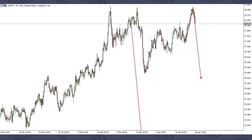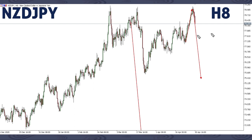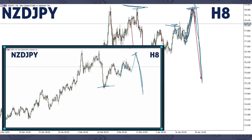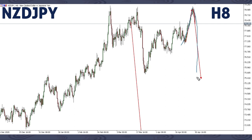This is NZDJPY. For NZDJPY, you all know that this previous week we focused on a corrective structure to complete. Then we said we'd be expecting this up move — this impulse move breaking this previous high to around this area. After this movement, this up move, we'd be expecting a drop. And as you can see, we've already gotten the movement up like this. What's next is this drop here.